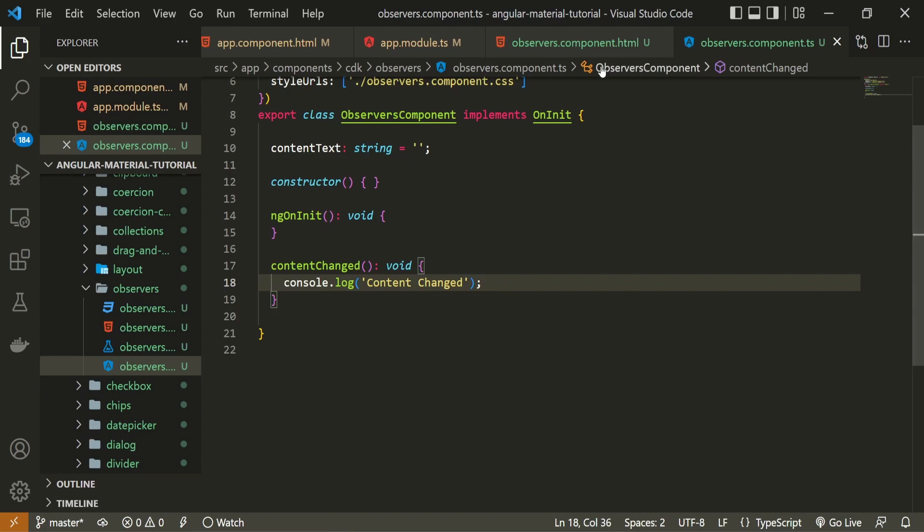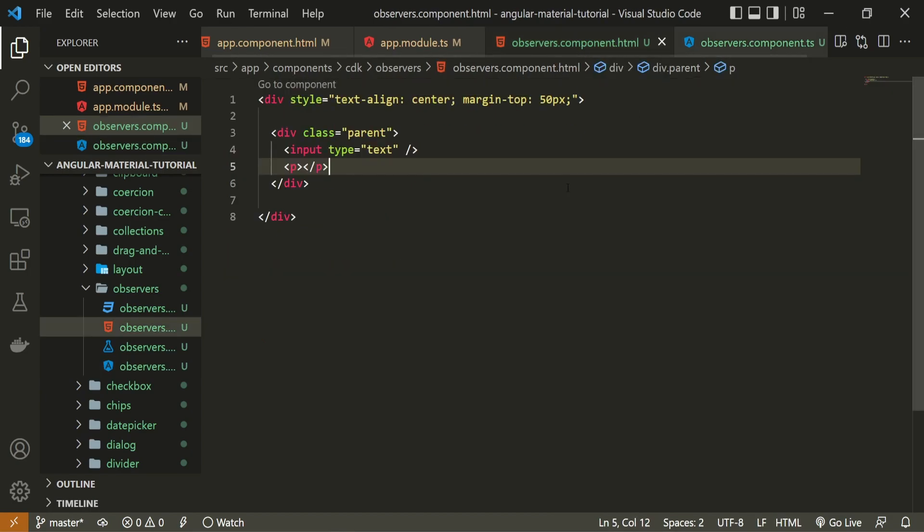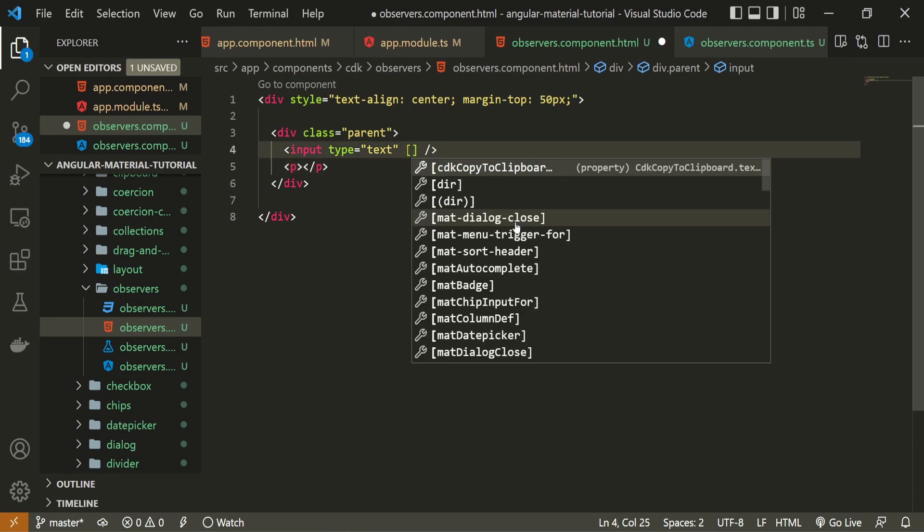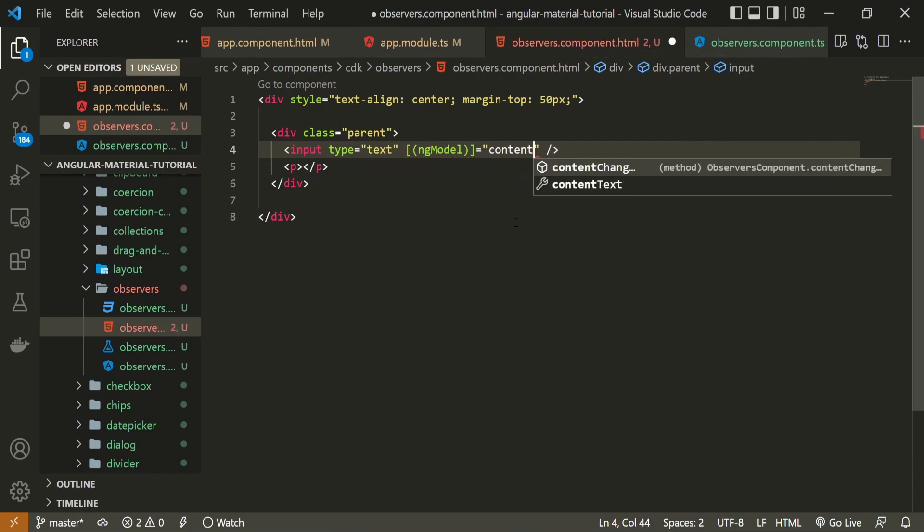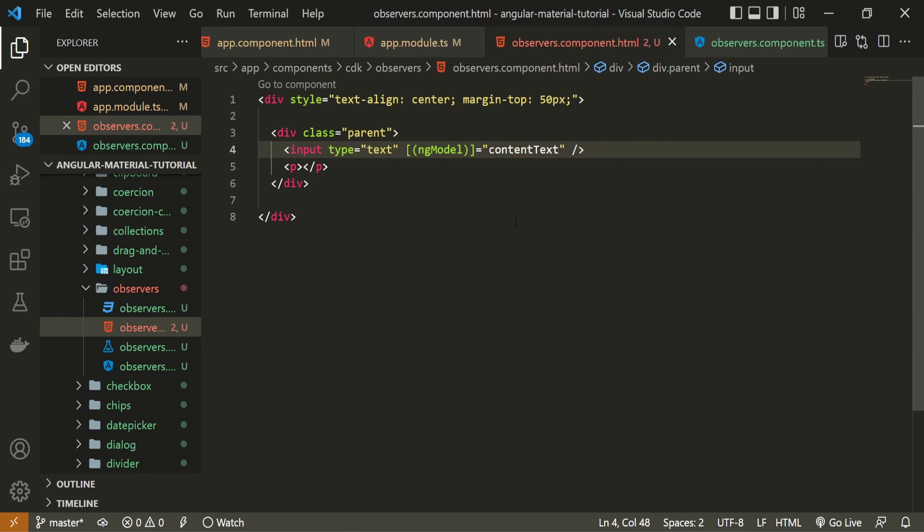Back in my HTML file, I can now bind that property and the method that we created. First of all, I will use ng-model on my input field, and here, I will bind my content text property.